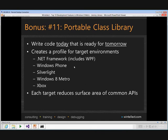Since we have time, I'll share the eleventh bonus item — Portable Class Library. This is important to me as a former Silverlight developer. A lot of people today are writing applications now while Windows 8 is not yet live, so the concern is: where do I focus my technology investment? Portable Class Library addresses this by allowing code to target multiple platforms, so the work you do today doesn't become obsolete when Windows 8 ships.